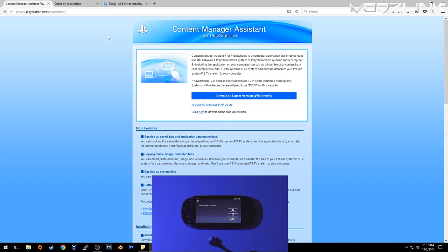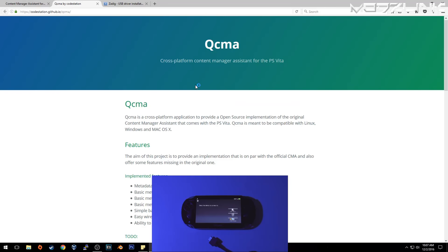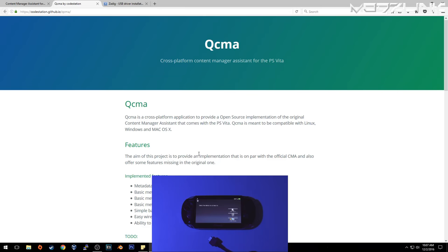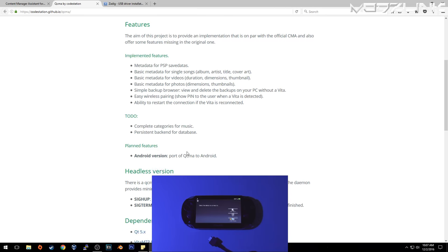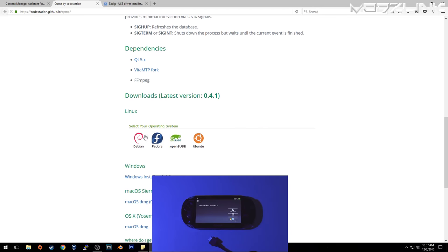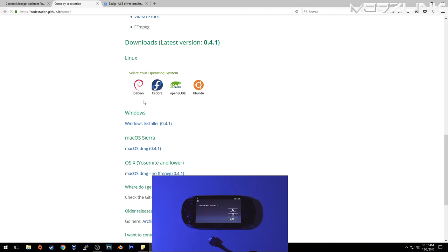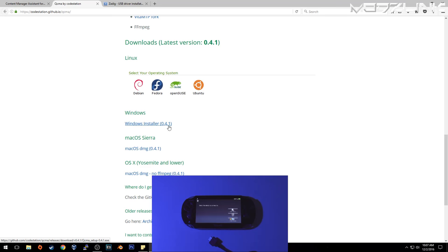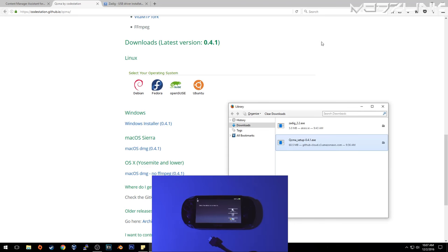Firmware 3.63 is not compatible with Henkaku or Taihenkaku. So in order to stay on firmware 3.60, which is exploitable, you need to use QCMA. Go to this website, which will be posted down in the video's description, and download the version for your operating system. This is compatible with Linux, Windows, and Mac OS X. Now Windows users have been experiencing some USB driver issues.